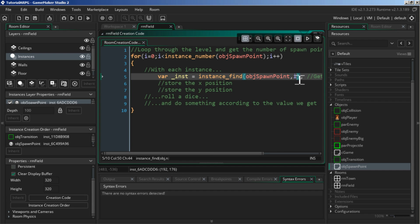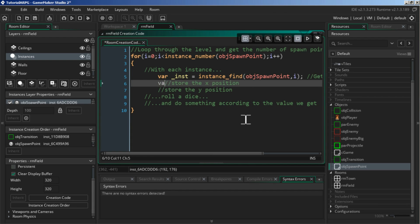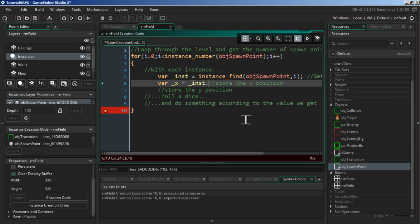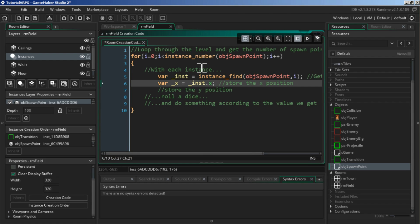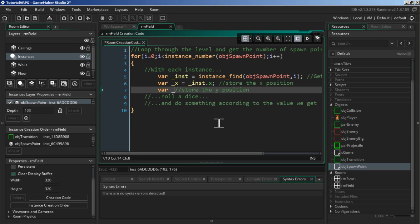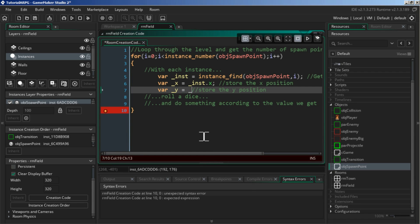That unique instance ID is useful because we need to store the X position: `var x = inst.x`. This will change every time we run the for loop, finding the instance ID and storing the X value. Then we're also going to do `var y = inst.y` — the same thing but for the Y coordinate.